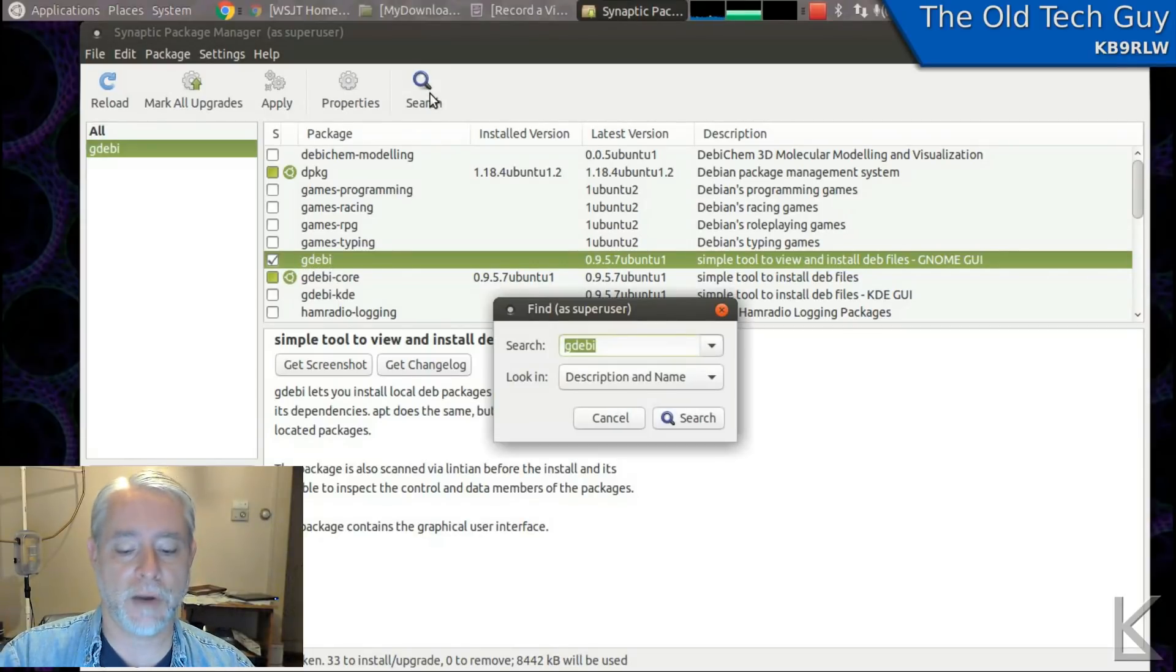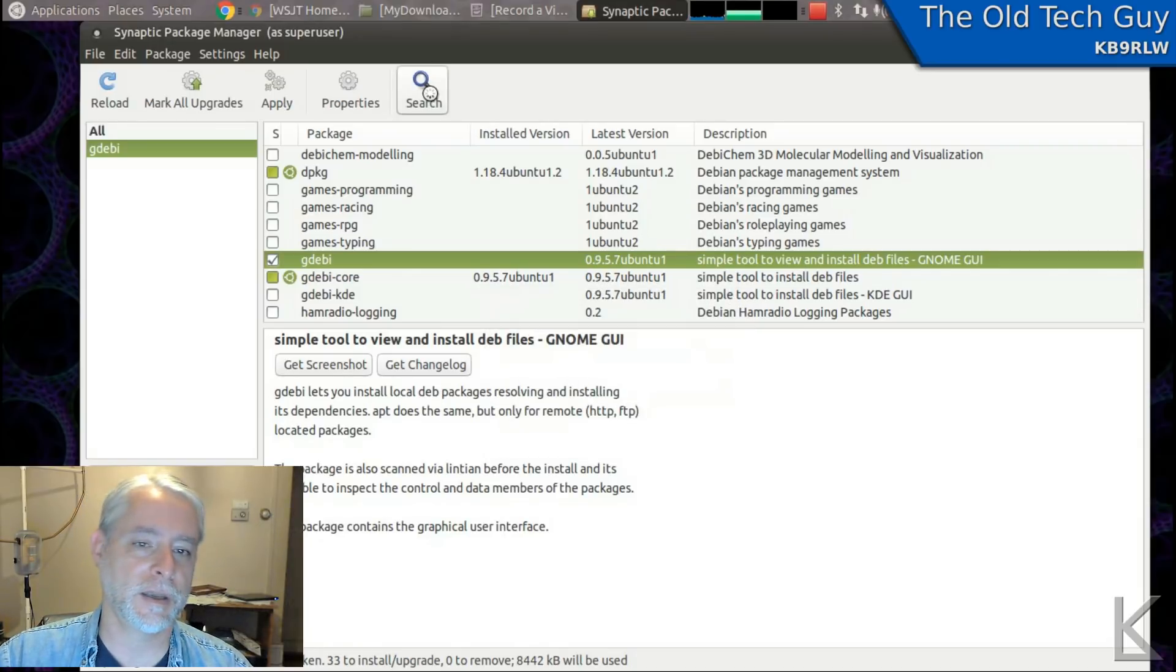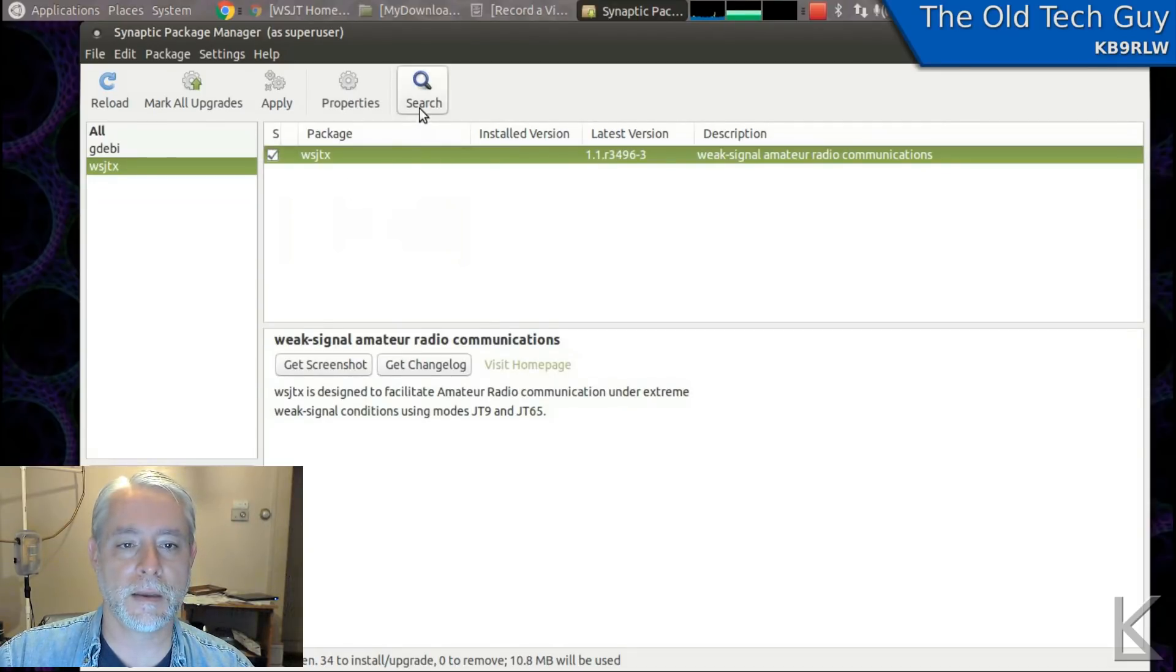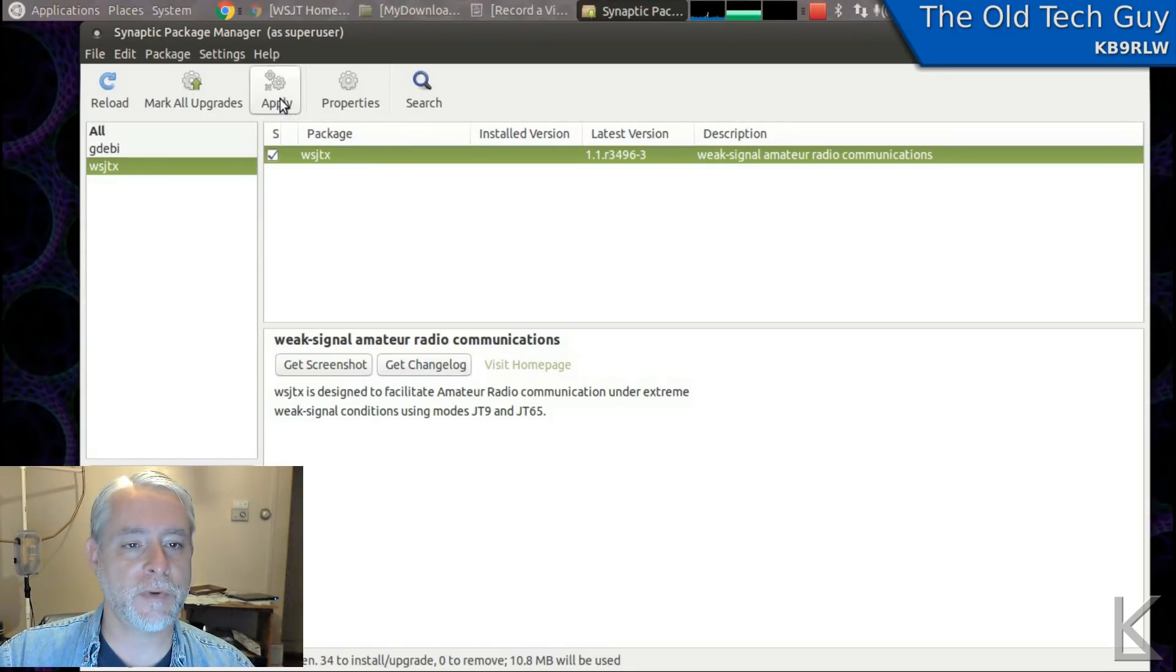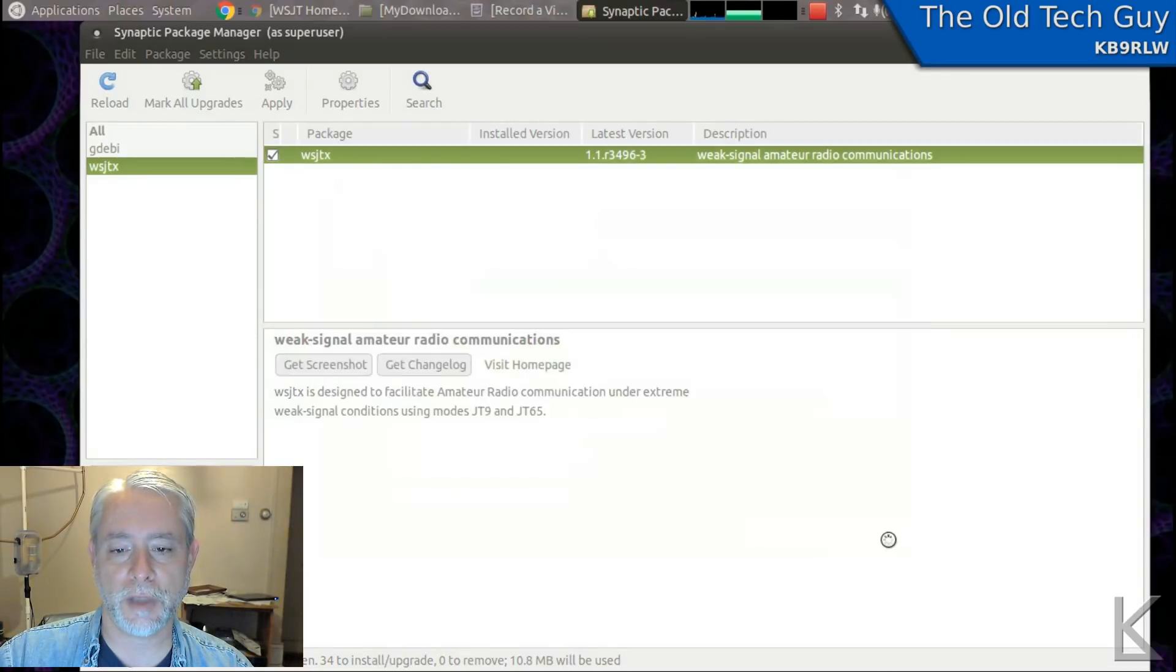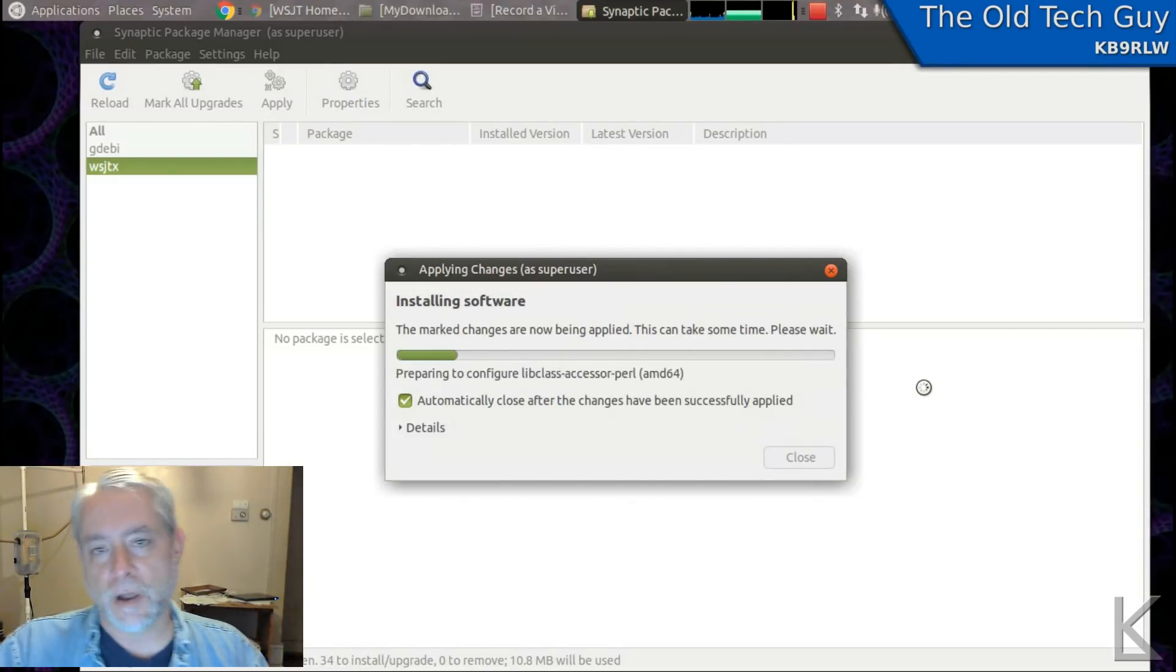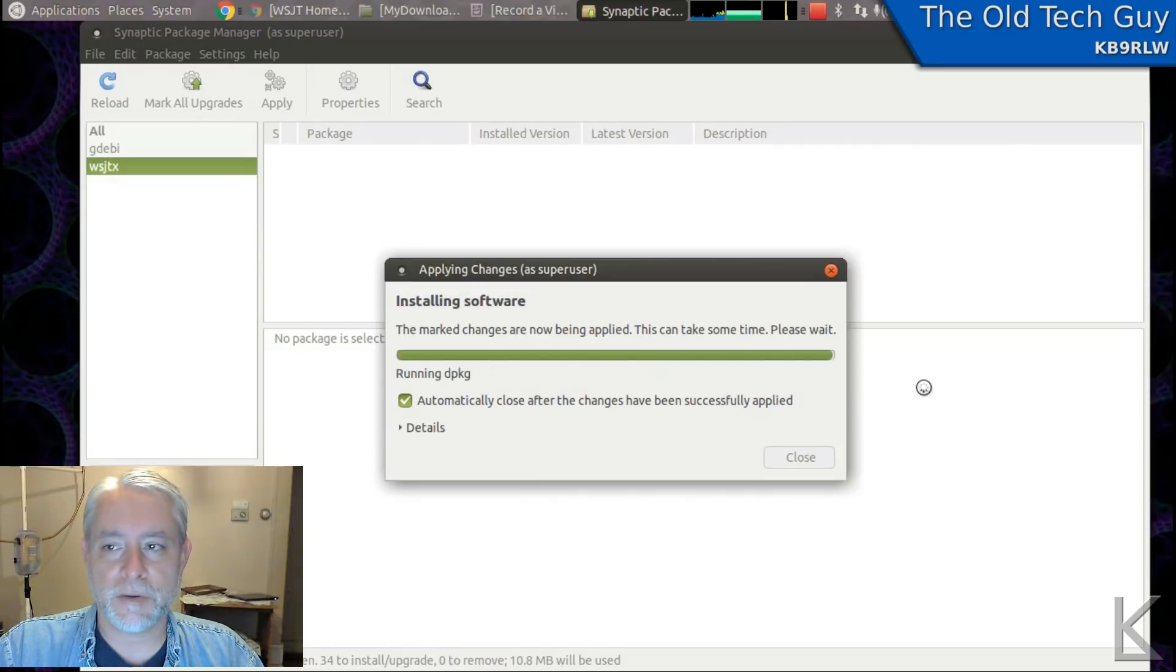So G-D-E-B-I's checked and installed. I'm going to go ahead and install WSJTX, even though it's a really old version, because I want to show you. There. All right. We've checked the packages we want. We hit apply. It'll double-check with us. 34 new packages will be installed. Apply.